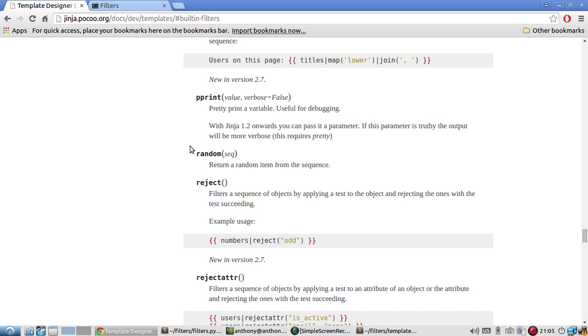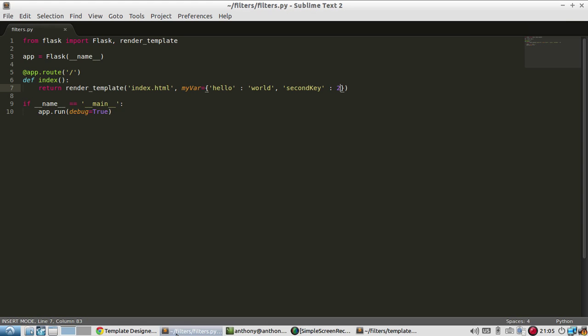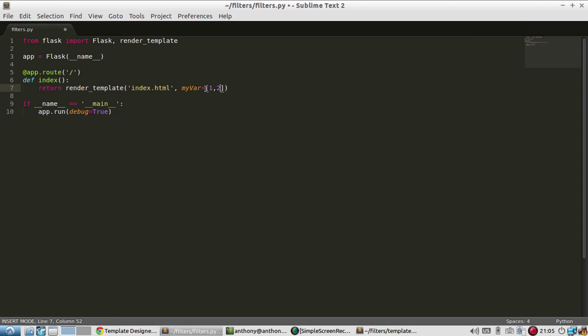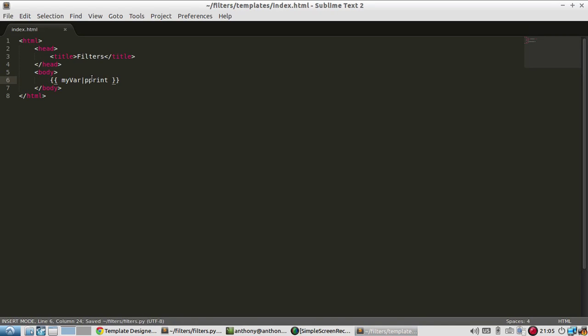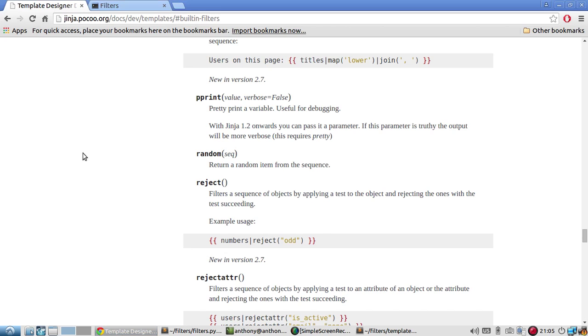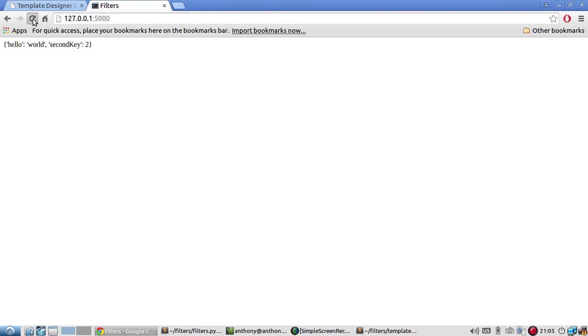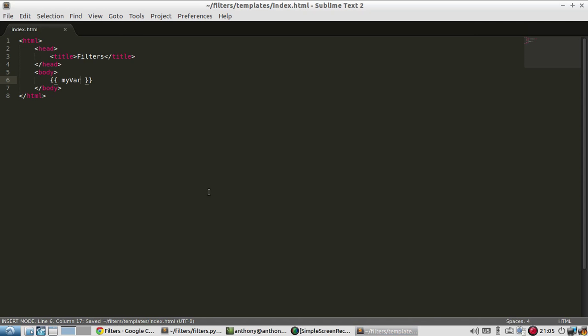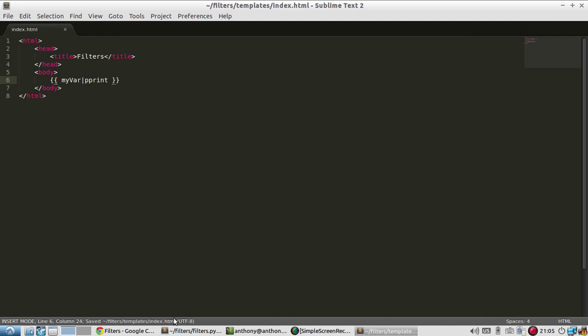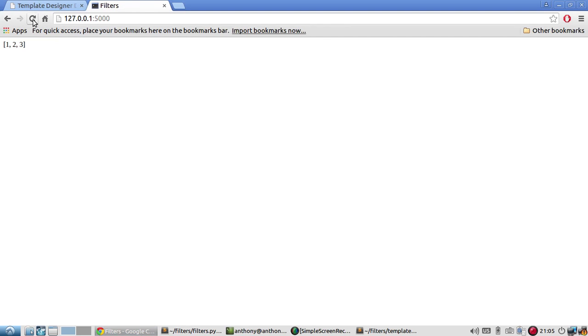So let's see. Dictionaries, list. Let's see what it does in a list. So the list is going to be one, two, three. Let's do this without pretty print. It's just one, two, three. Now let's pretty print it. And it looks the same.